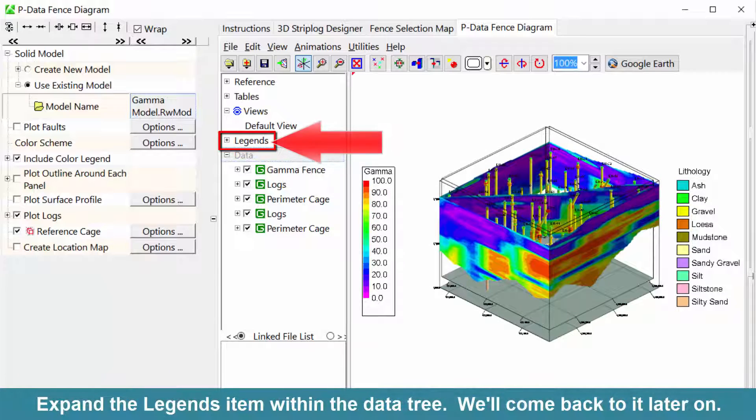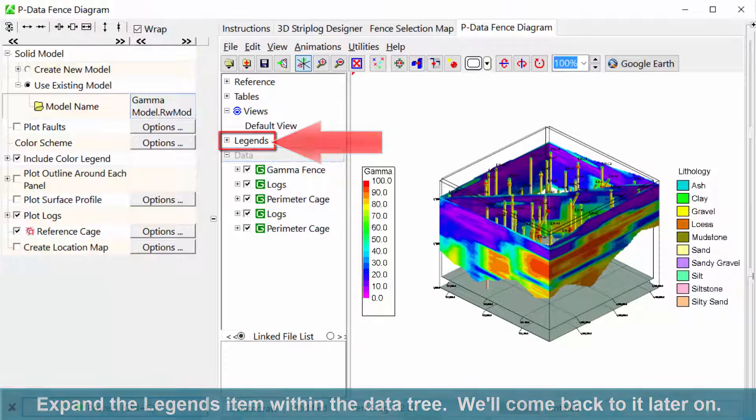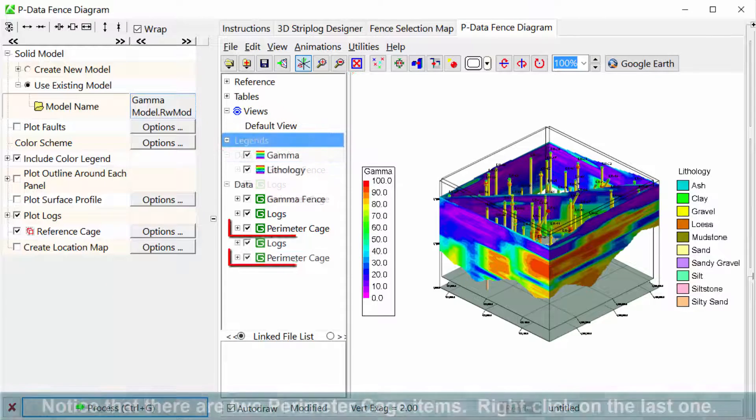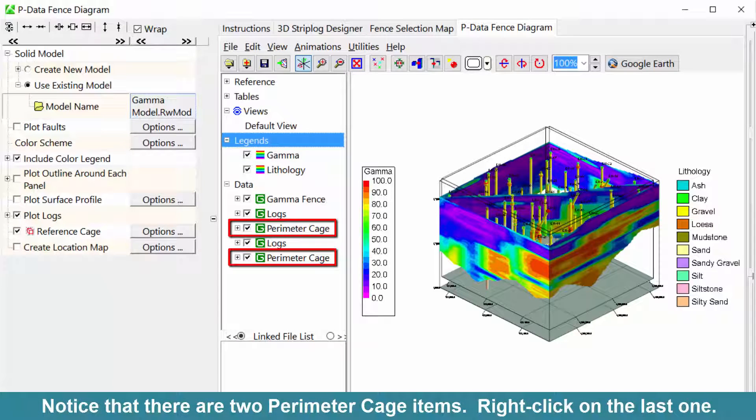Expand the Legends item within the Data Tree. We'll come back to it later on. Notice that there are two perimeter cage items.